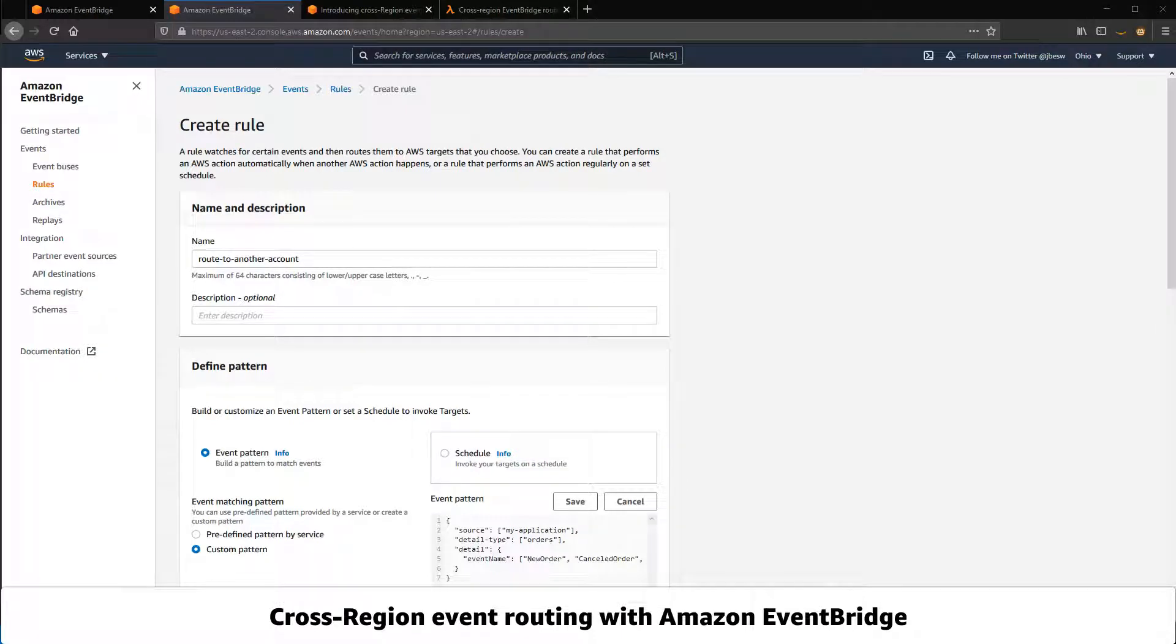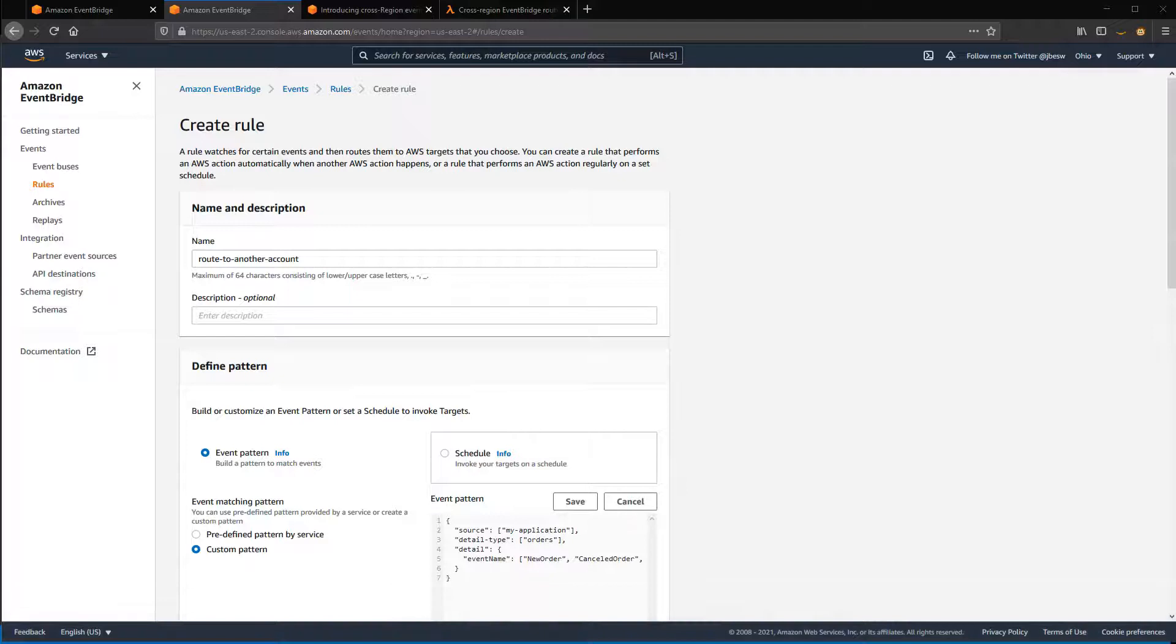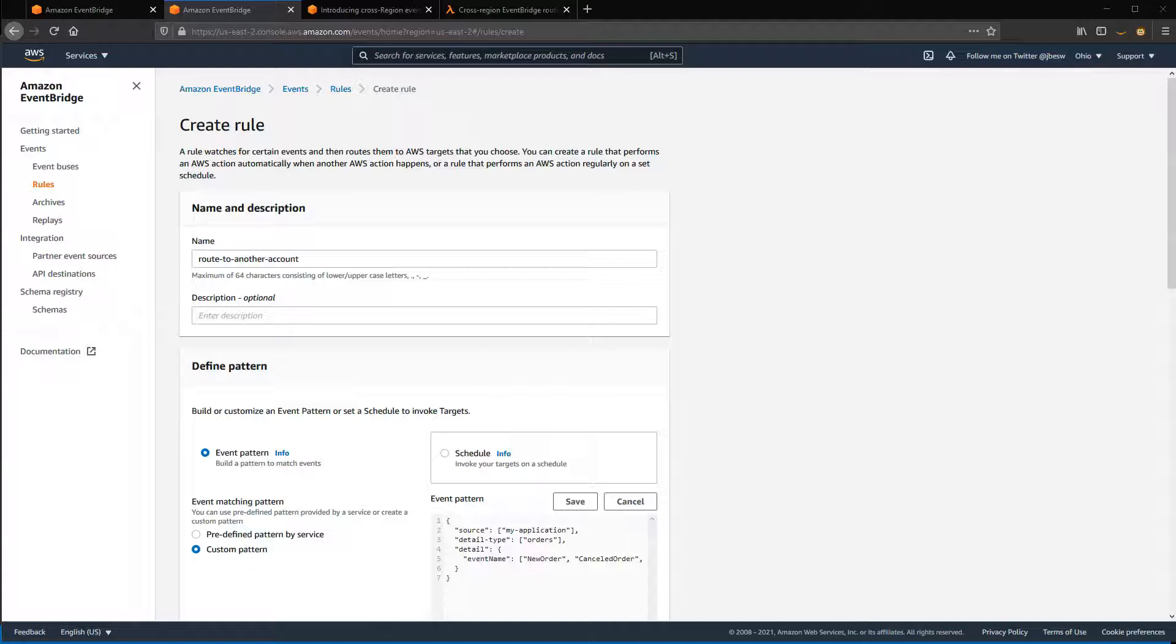You can route events from any commercial AWS region to other supported regions. The event bus and the target region can be in the same AWS account or a different account.